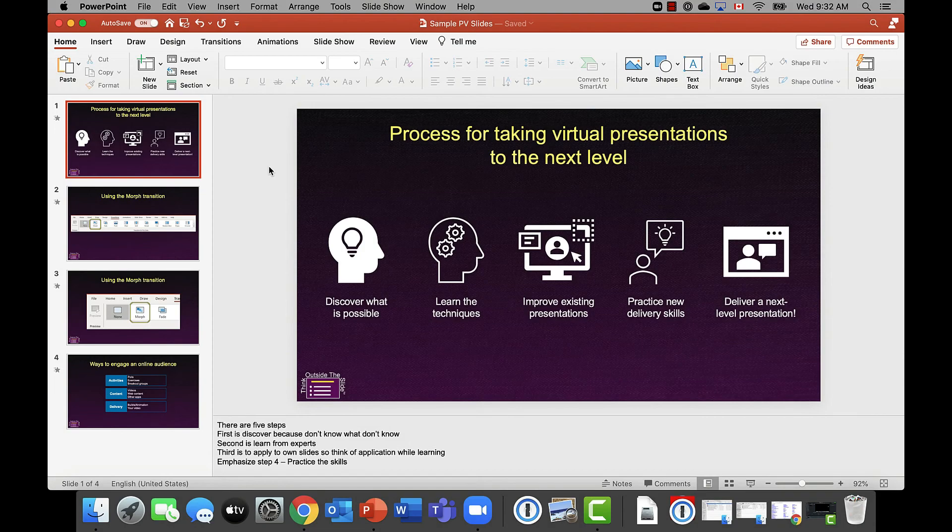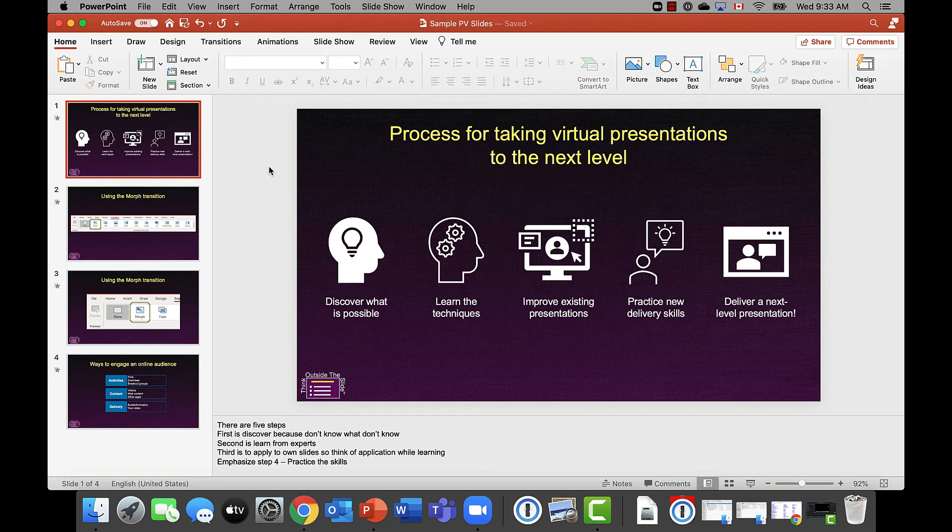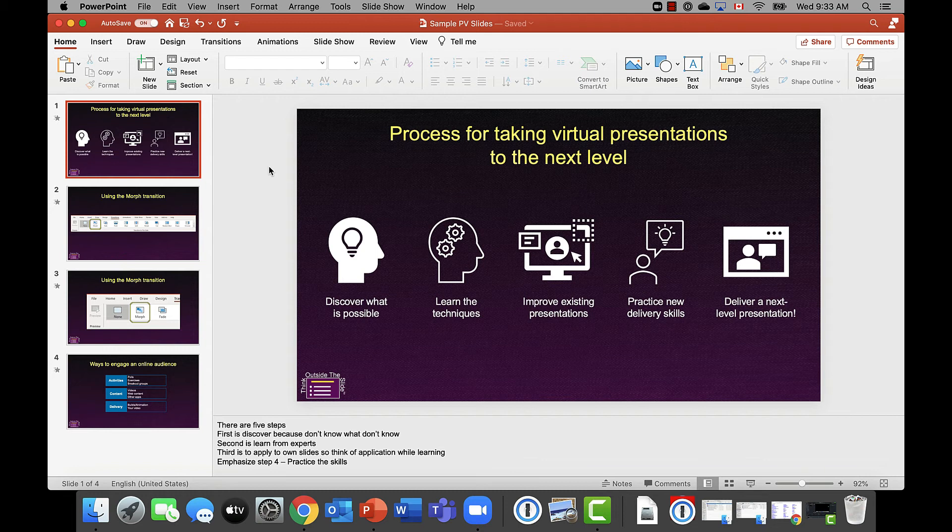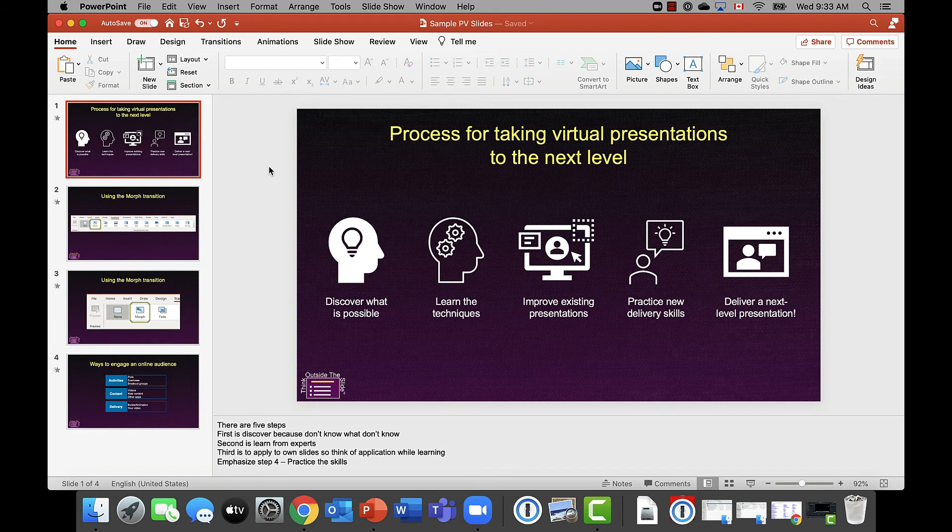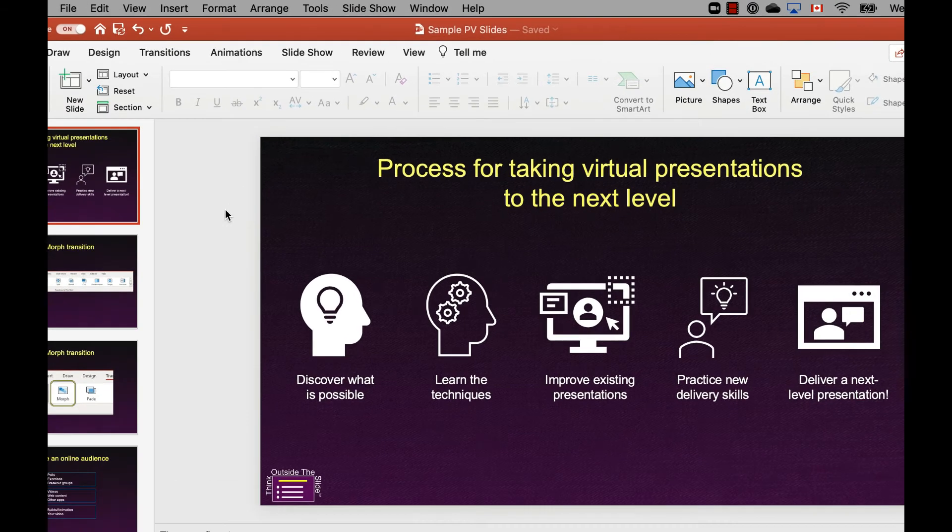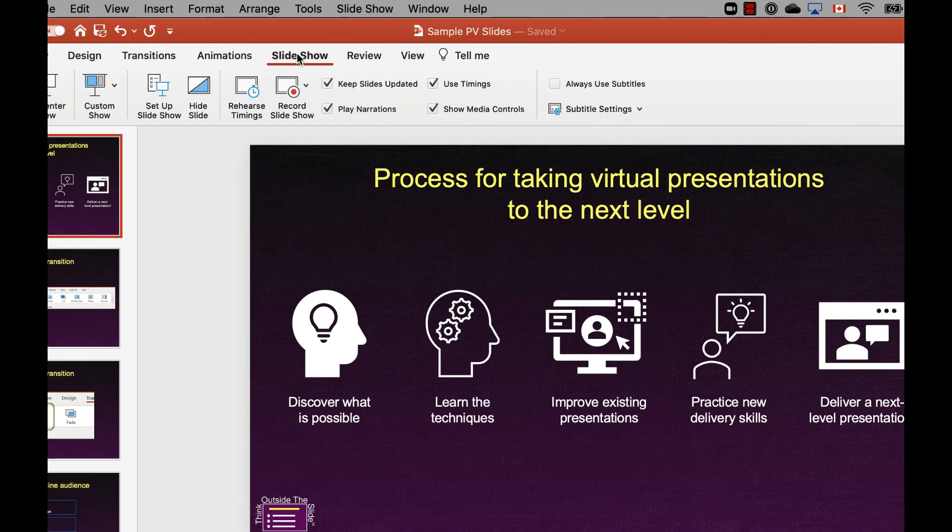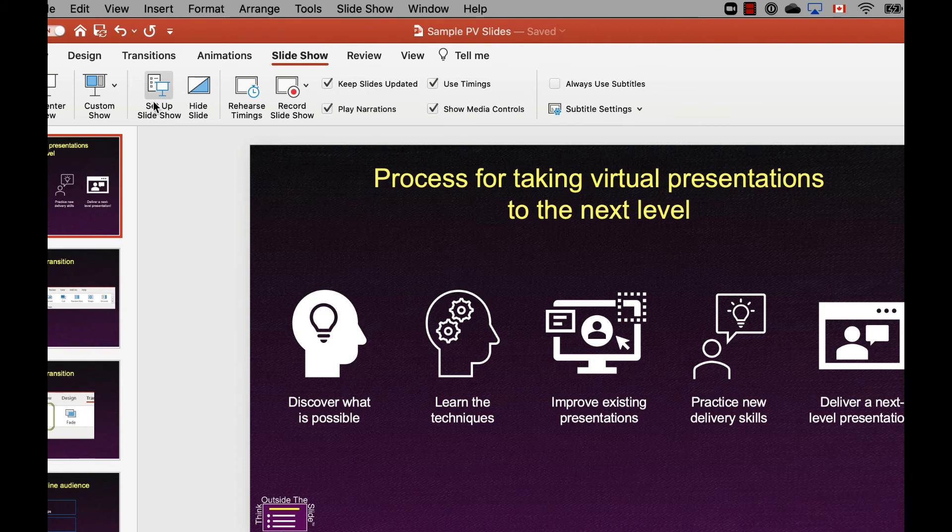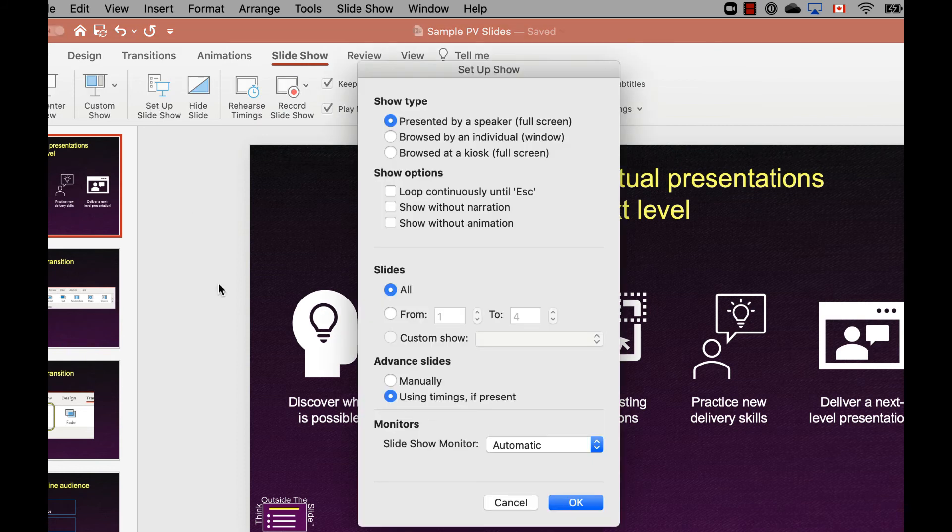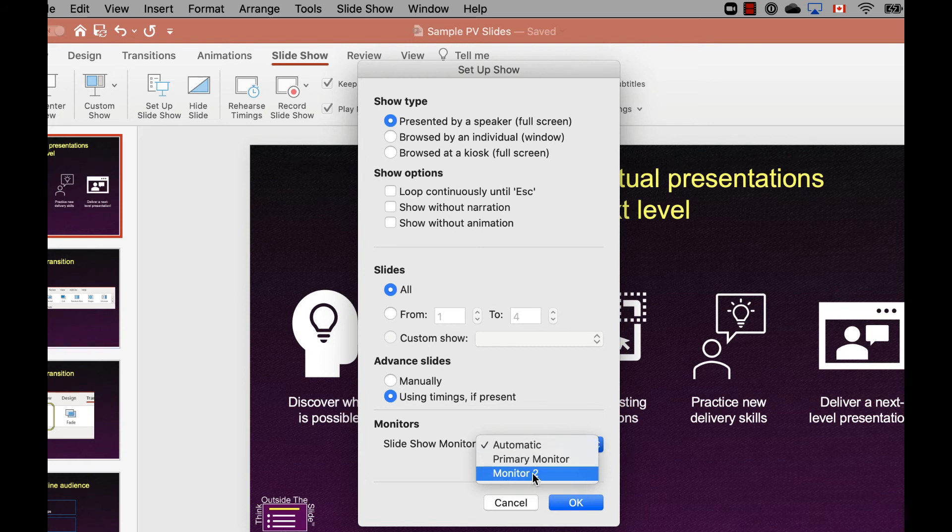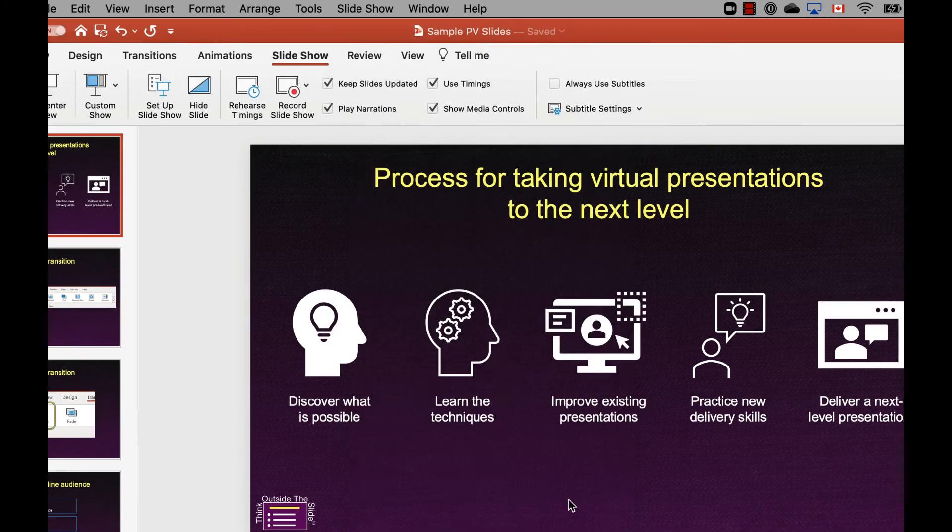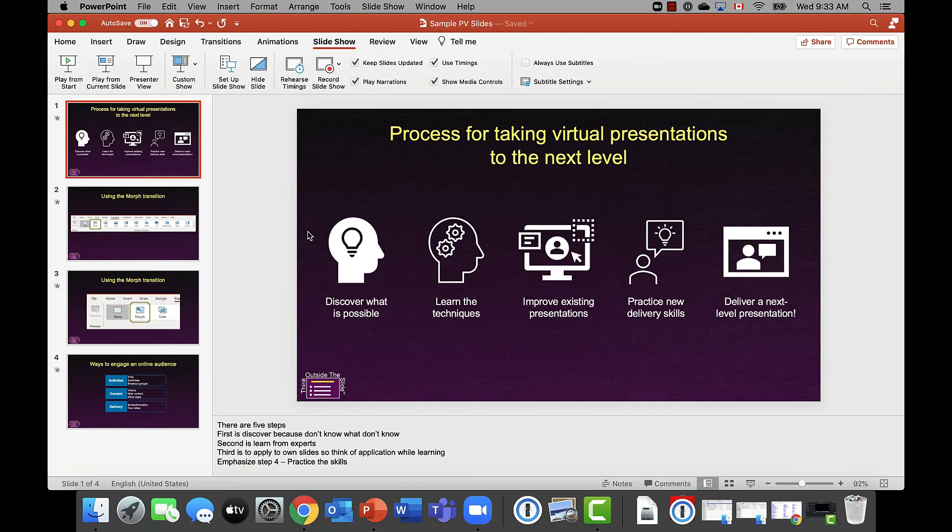Once you have your PowerPoint file open on your desktop, the first thing you need to do is make sure that you specify which monitor is going to have the slideshow. It's important that we have the slideshow on the correct monitor so when we're sharing it, it shows for the audience properly. I'm going to go to the Slideshow Ribbon, go to Setup Show, and down in the Monitor section, I'm going to specify I want it on Monitor 2, which is in this case the TV. Click OK.